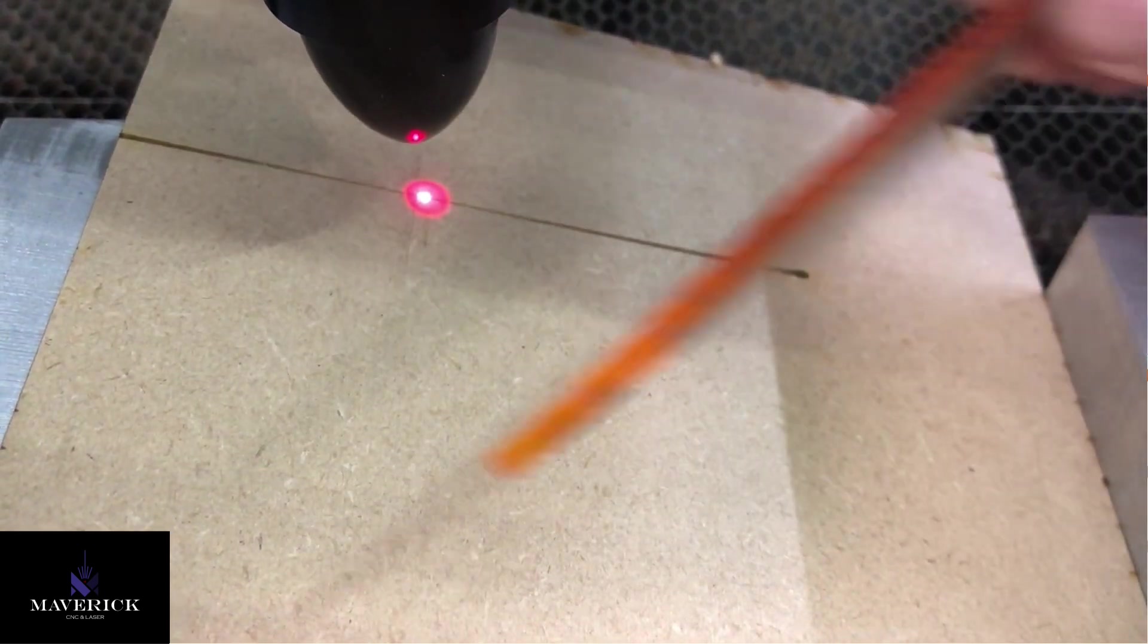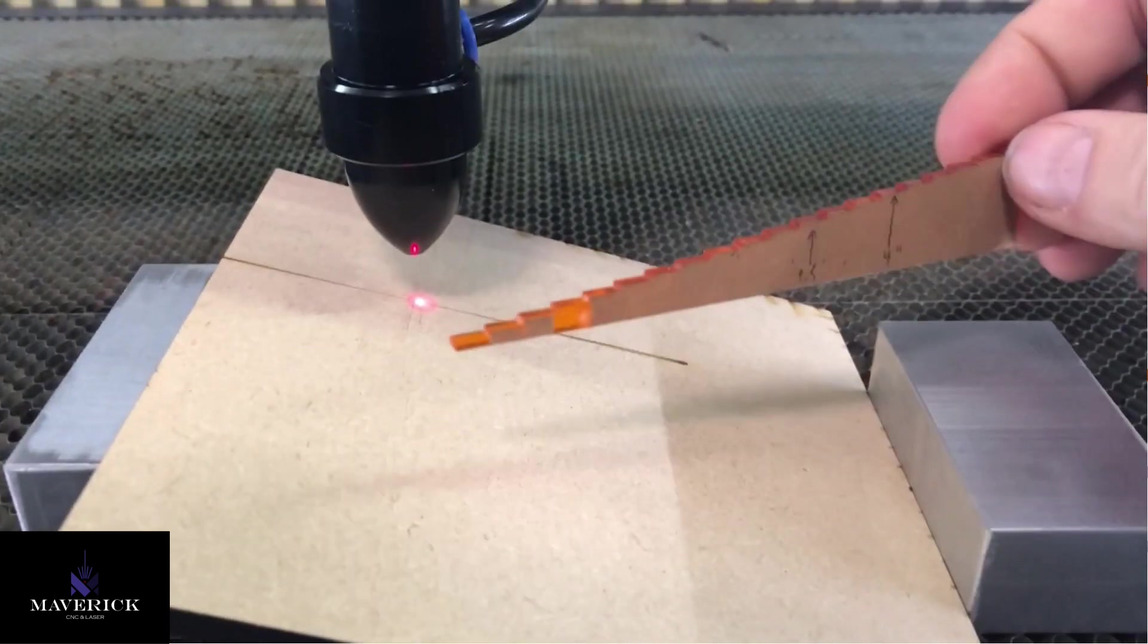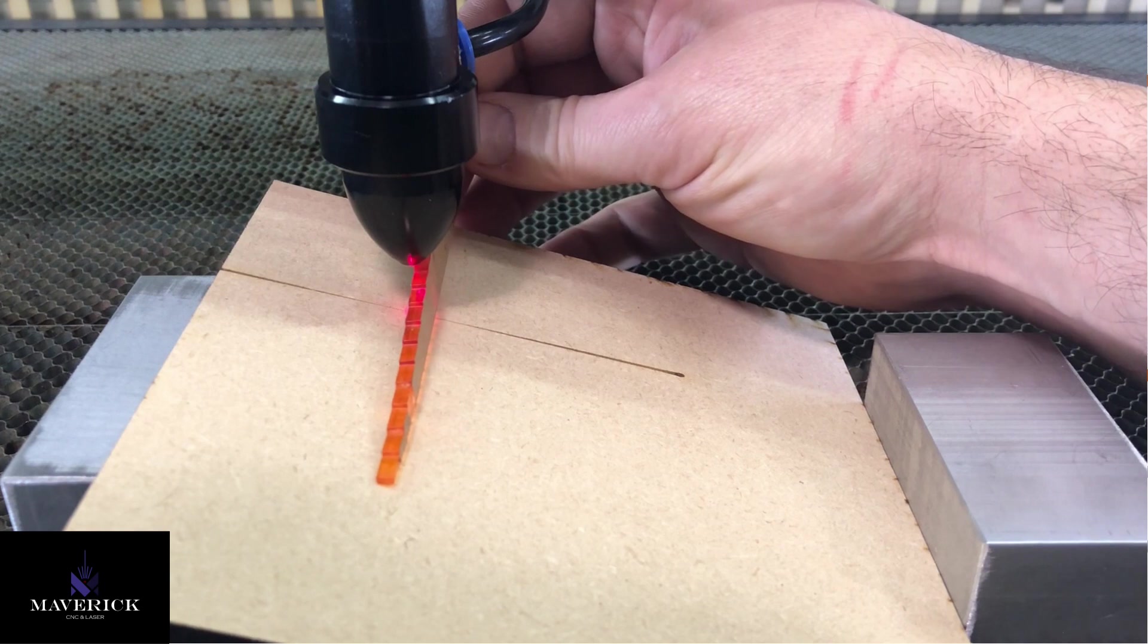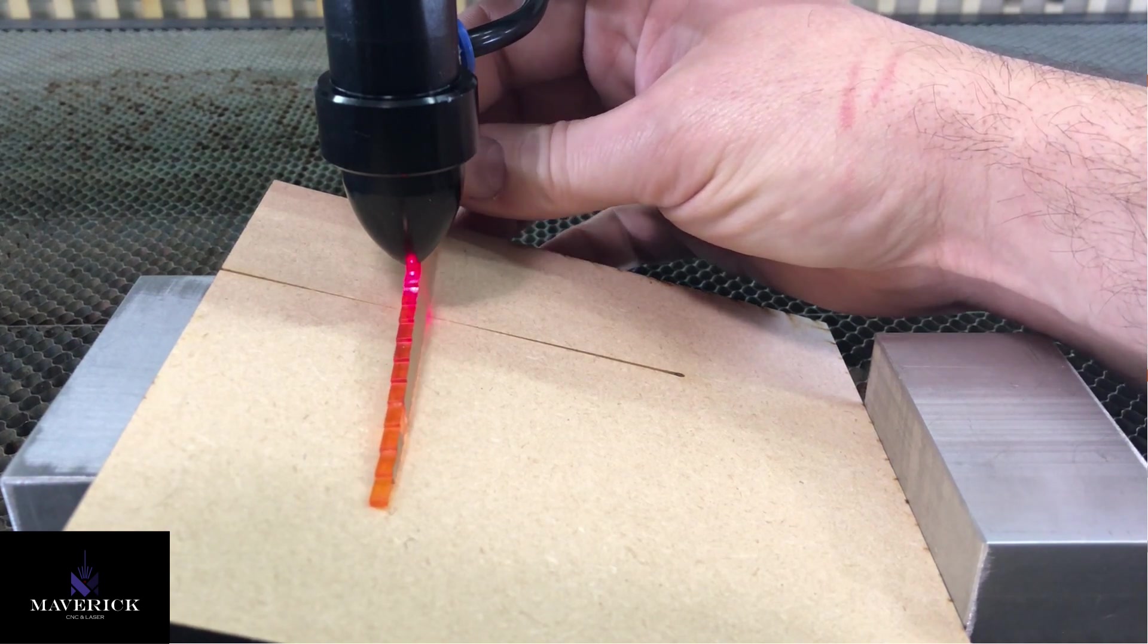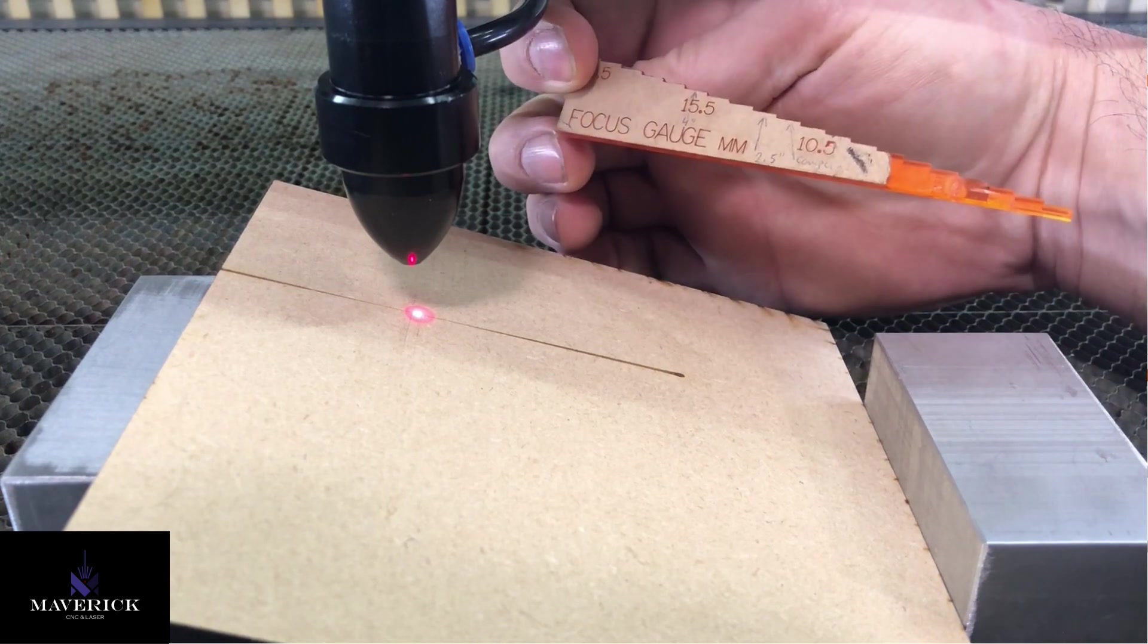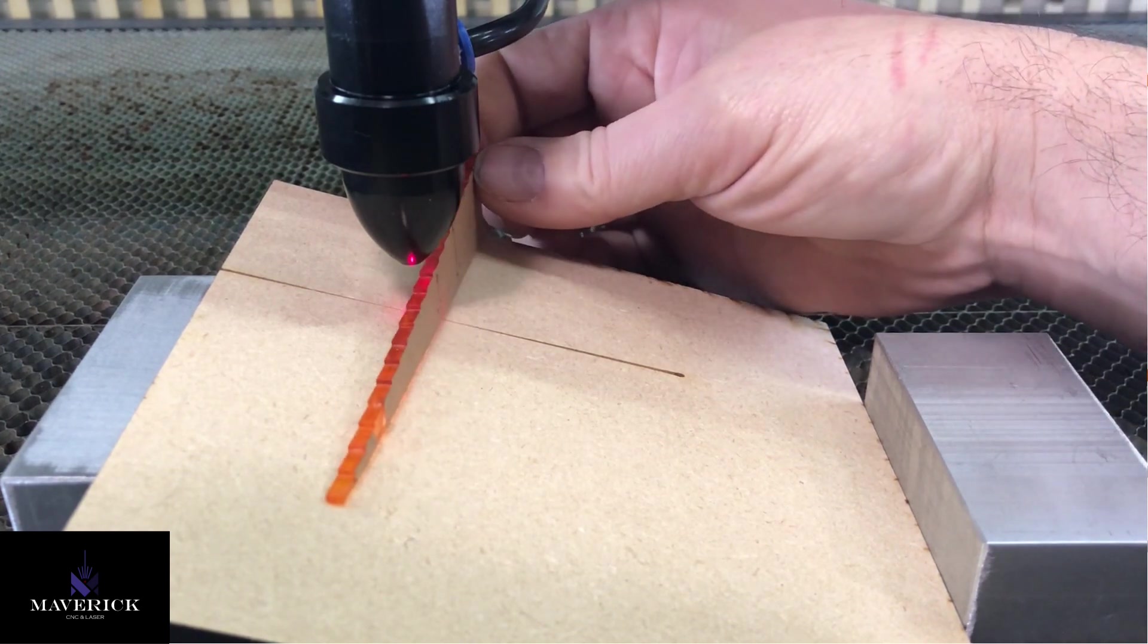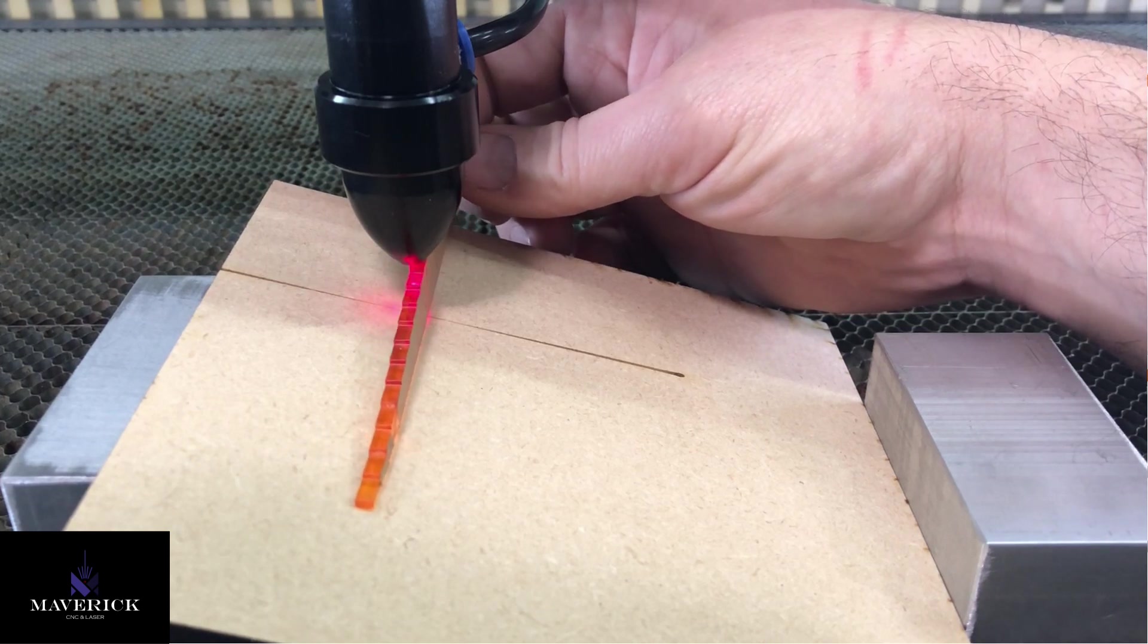What I'm going to do is take this or whatever ruler you may have, and you're going to measure at that center spot what your height is. For me, mine ends up being 12 and a half millimeters from my nozzle to my workpiece, and that gives me my best cut when I'm working with this particular lens.